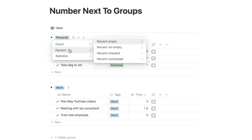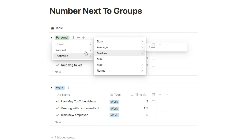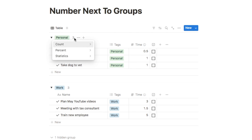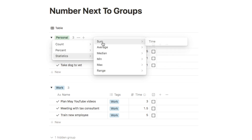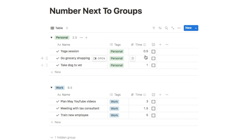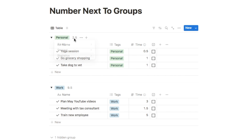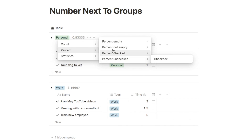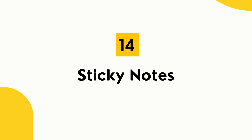You can choose to count items, calculate a percentage, or use other statistics. For example, you could sum the time property to see total hours spent per group. Clicking statistics, then sum, and selecting the time property will add up all the time values — showing, for instance, two and a half hours on personal tasks and nine and a half hours on work tasks. There are many options available.